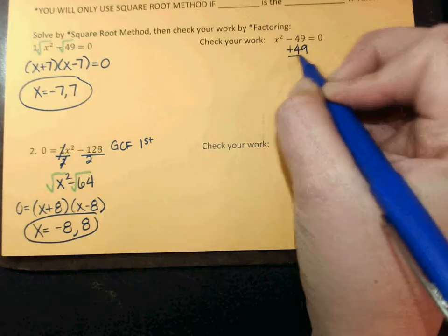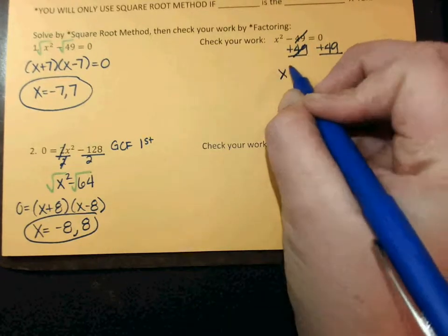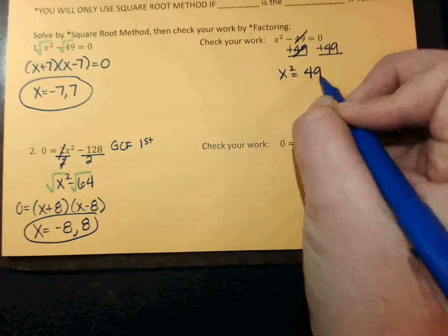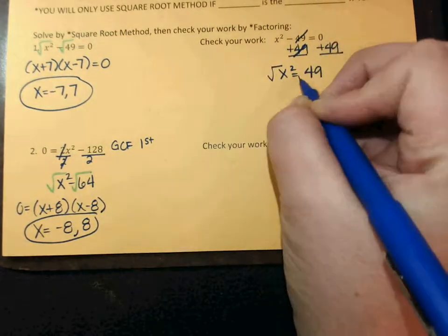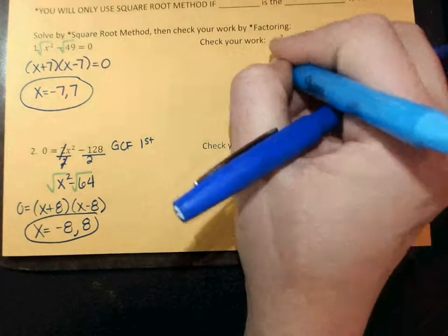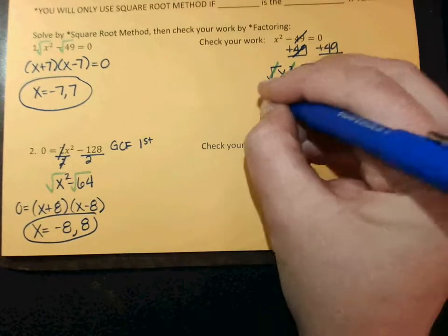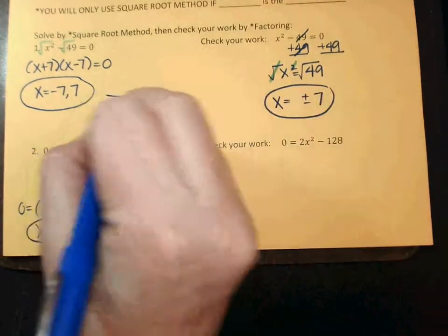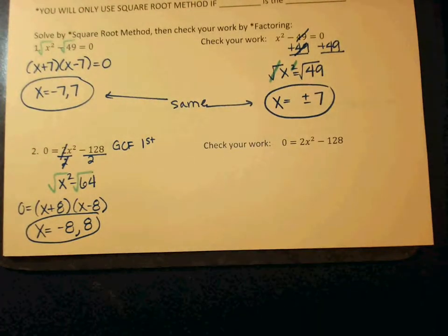Add 49. What is 0 plus 49? 49 — so these guys cross out. X squared equals 49. And then instead of factoring, I'm just going to keep solving. What's the opposite of a squared? A square root. And then what's the square root of X squared — these guys cross each other out. Now it's just an X in the middle. What's the square root of 49? Plus or minus 7. Do you see that these answers are the same? So it doesn't matter which way you solve it — at the end, your answer should come out the same.